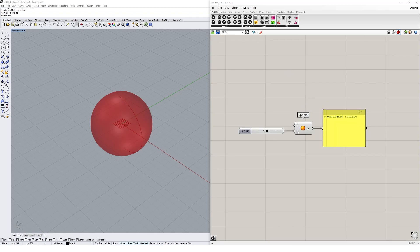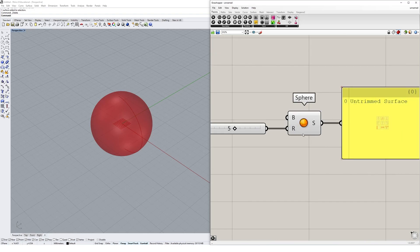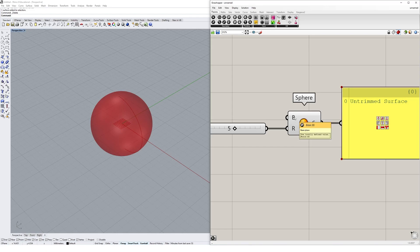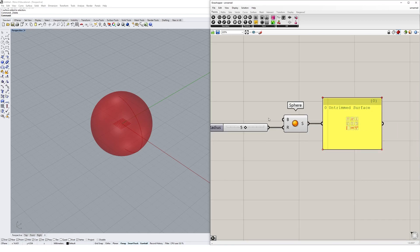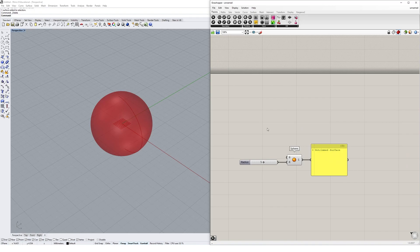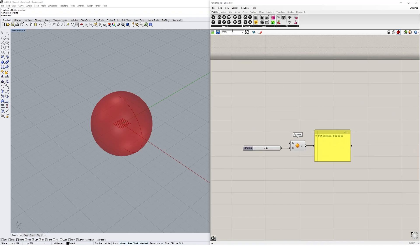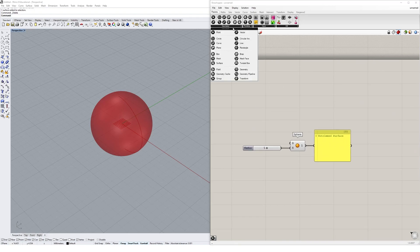We've created a number slider, and this is of the type number. There's a series of different data types inside Grasshopper. As I hover over this radius output, you'll see this little 0.1 icon next to the radius, and that indicates that the sphere wants to take in a number input. The B input, the base, wants to take in a plane input - you can see that based on the little icon as well.